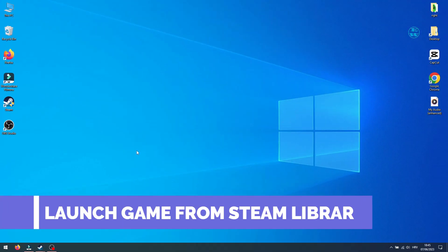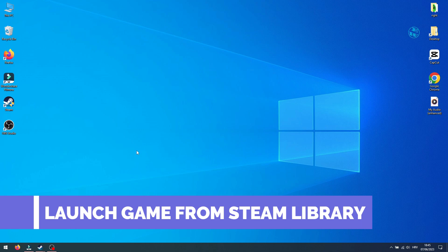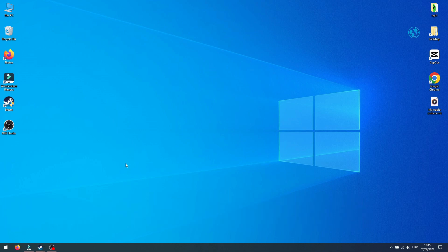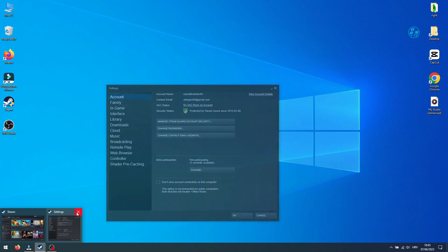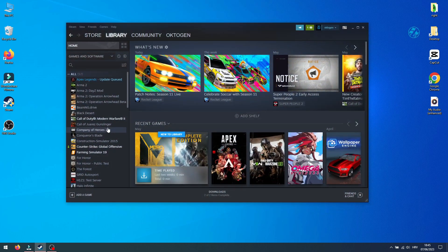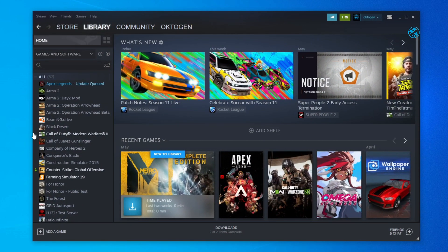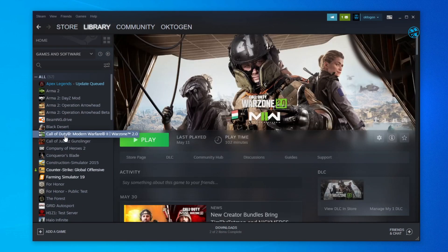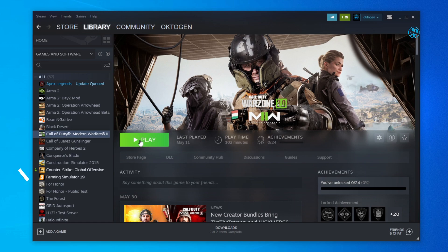Also if you're launching your game directly from the game shortcut sometimes you could get this error. So try to launch Steam then go into your library, find the game you want to play, select it and then click play.